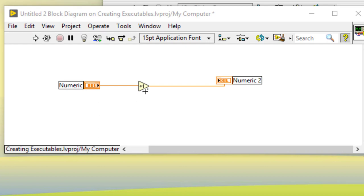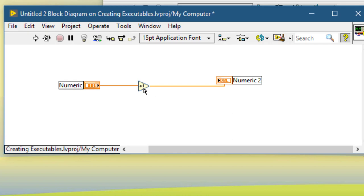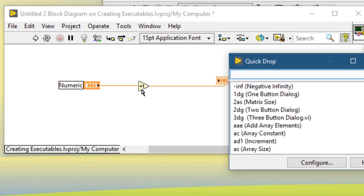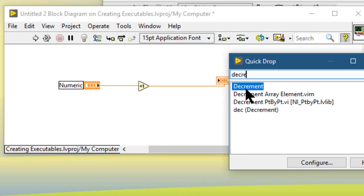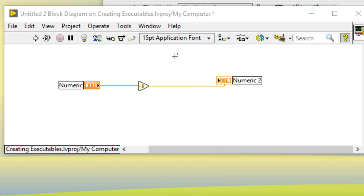Suppose you have a function, for example the Increment function, and you would like to replace it with a function selected from Quick Drop. Select the function, press Control+Space, then select the function you would like to replace it with, and then press Control+P. This will cause the selected function to be replaced.